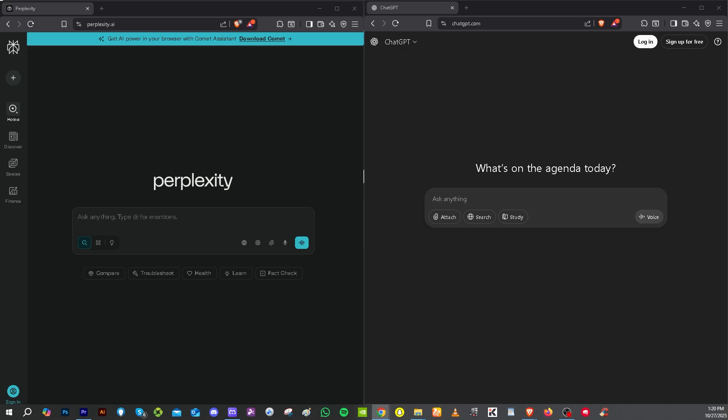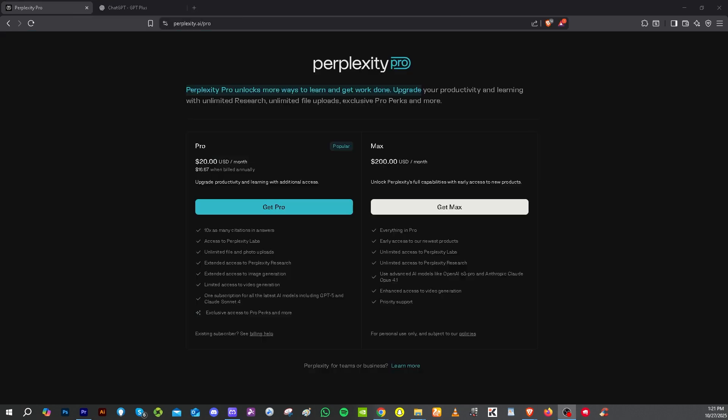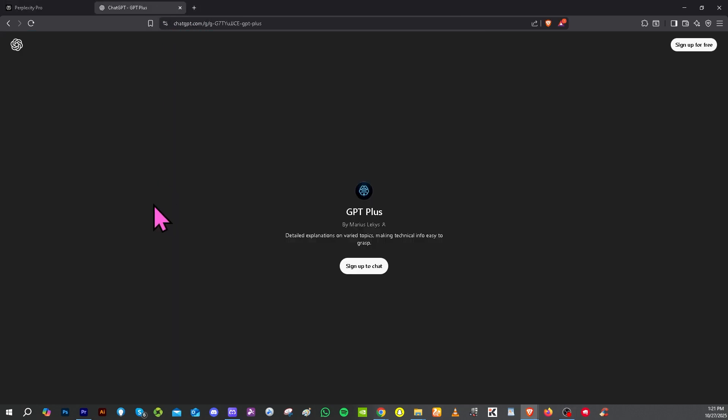If you are in tech, software, or content creation, you've probably heard about AI tools. In today's video, we are comparing two paid subscriptions: Perplexity Pro and ChatGPT Plus. Which is better for you?